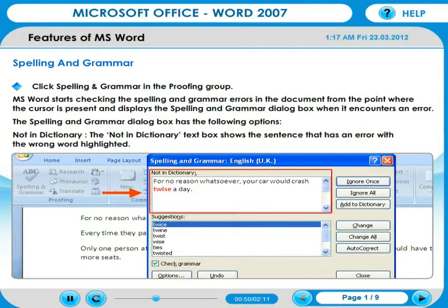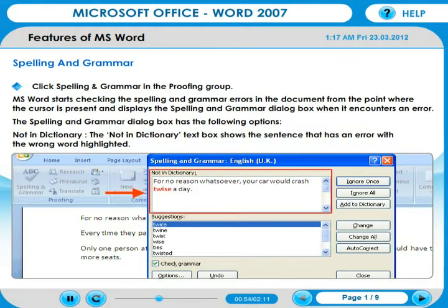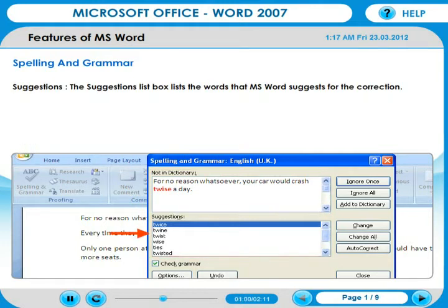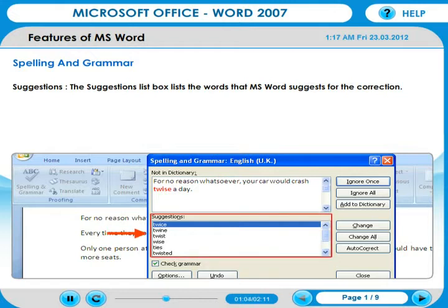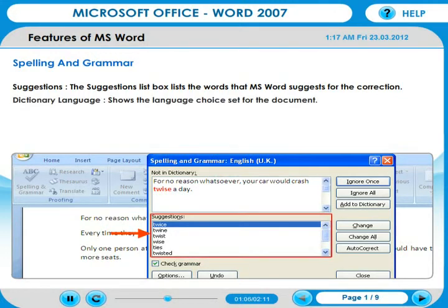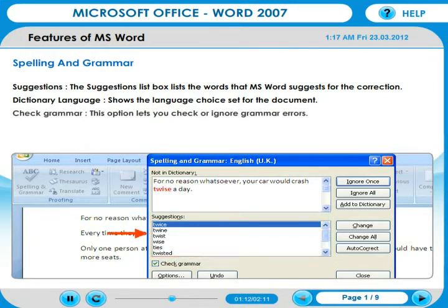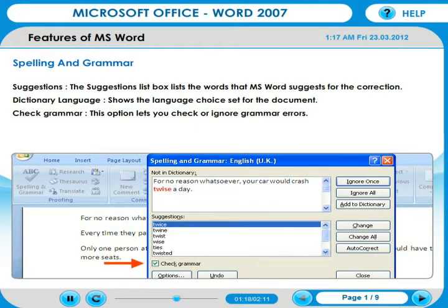Not in Dictionary: The Not in Dictionary text box shows the sentence that has an error, with the wrong word highlighted. Suggestions: The Suggestions list box lists the words that MS Word suggests for the correction. Dictionary Language: shows the language choice set for the document. Check Grammar: this option lets you check or ignore grammar errors.